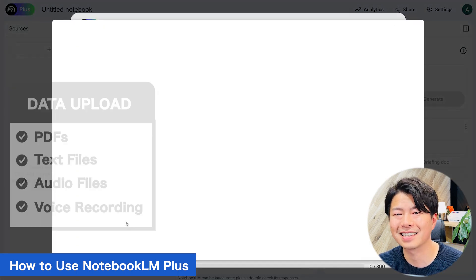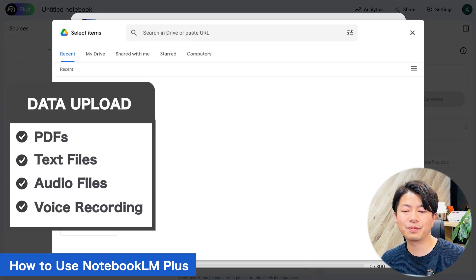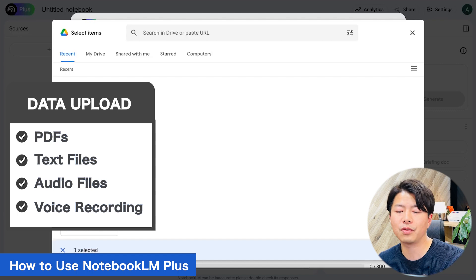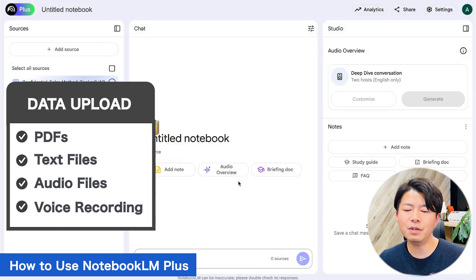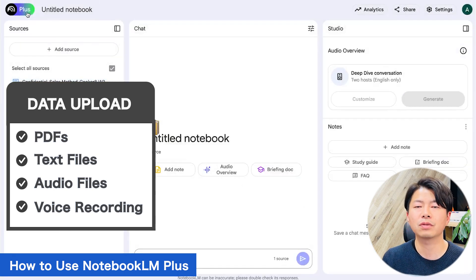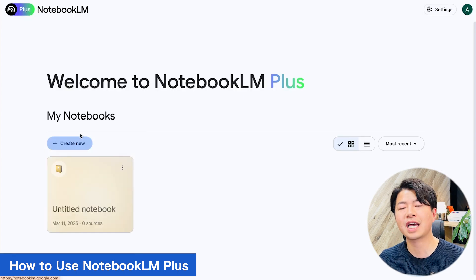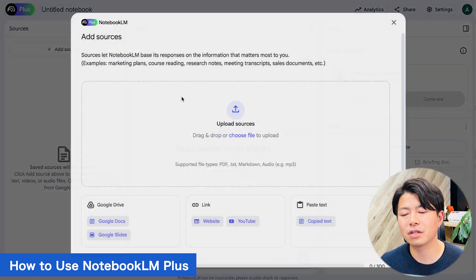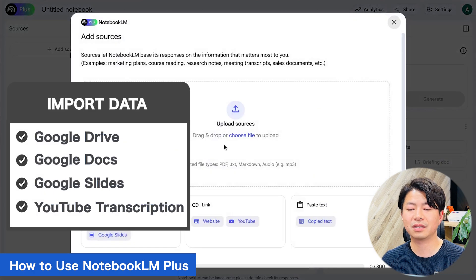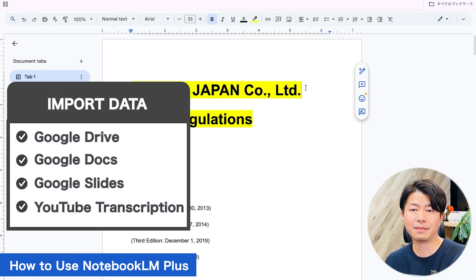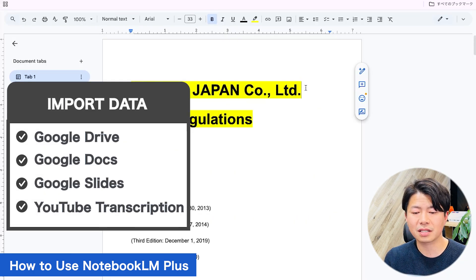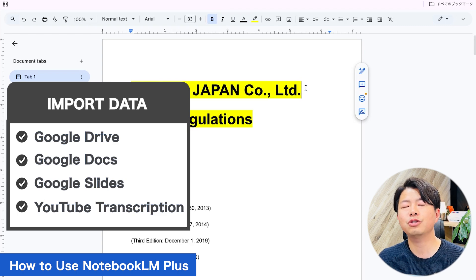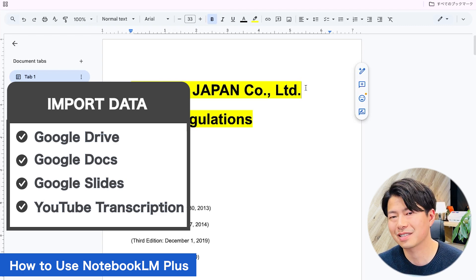Click 'Create New' and 'Upload File'. That's it! You can upload PDFs, text files, and audio files. Even voice recordings from iPhone or Android can be used. You can also import data from Google Drive, Google Docs, Google Slides, and YouTube transcripts.